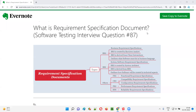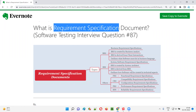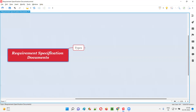Hello all, welcome to this session. In this session I'm going to answer software testing interview question 87: what is a requirement specification document? There is no single requirement specification document; instead, there are several requirement specification documents. So what are the different types of requirement specification documents we have?